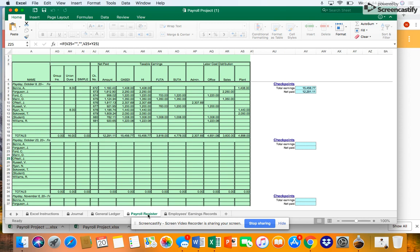Ryan is an electrician in the plant, so enter his total earnings in the plant column. Sikowsky is a supervisor in the plant, so enter his earnings in the plant column. The last two departments are given. Total all the columns in the payroll register.